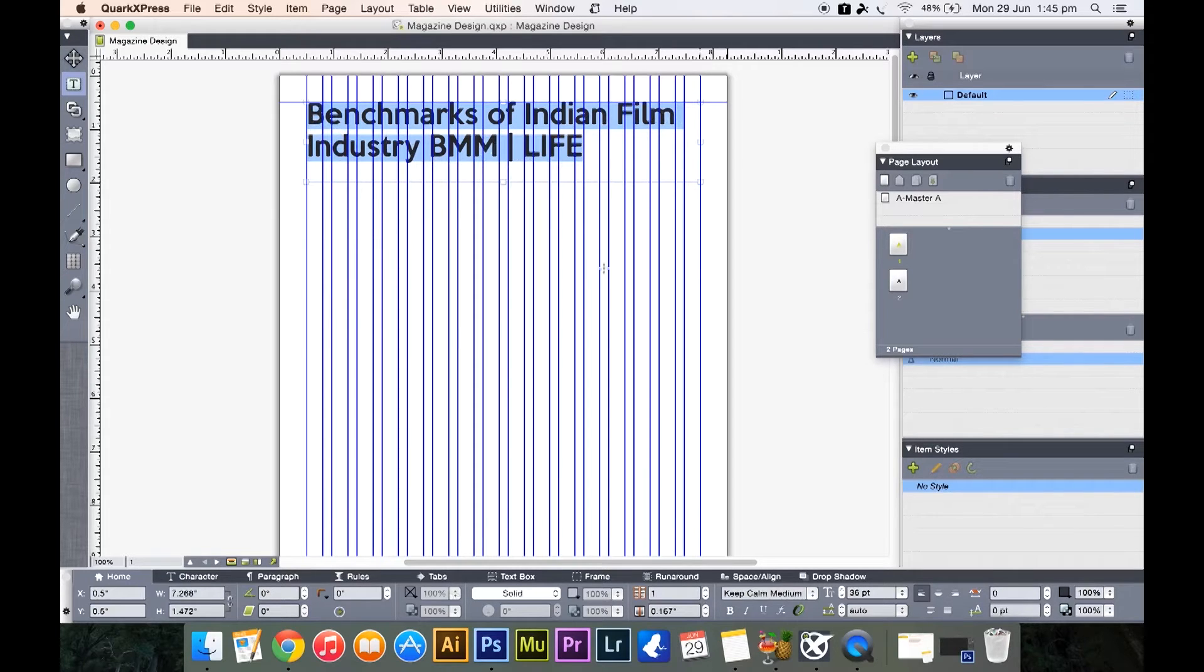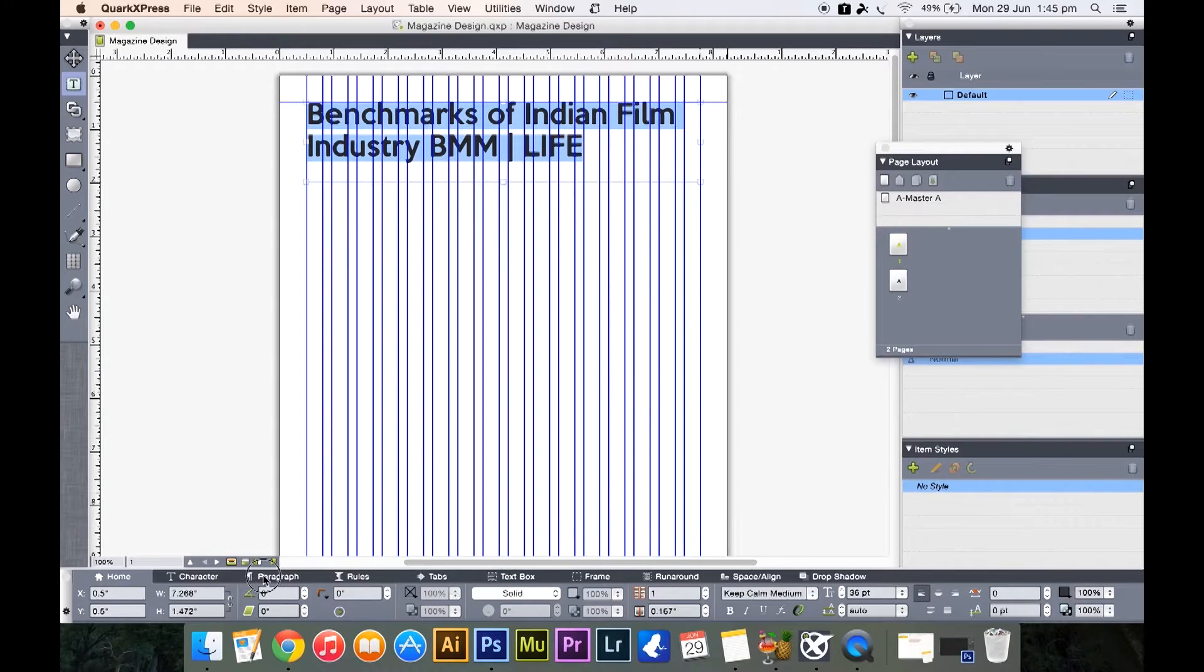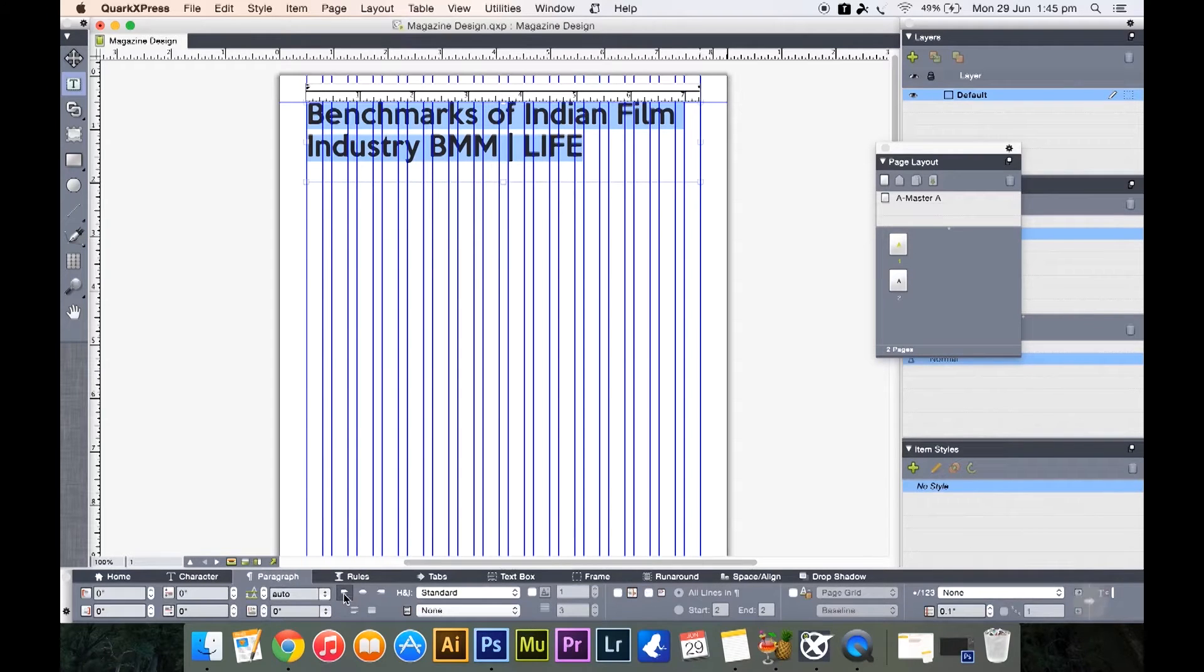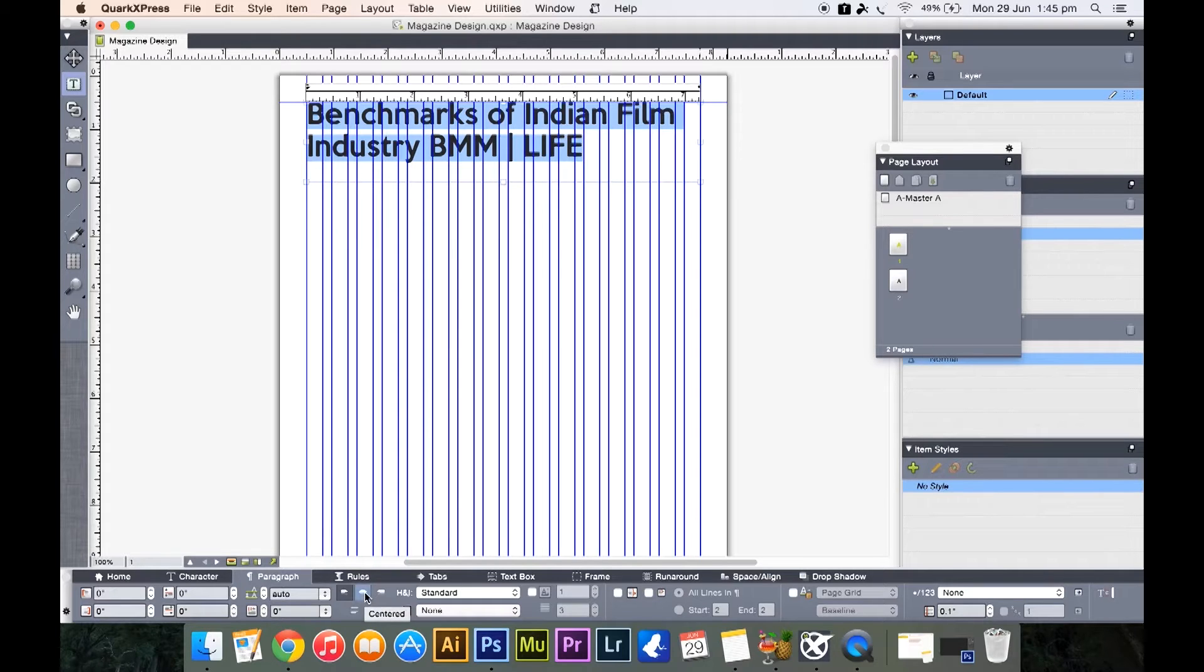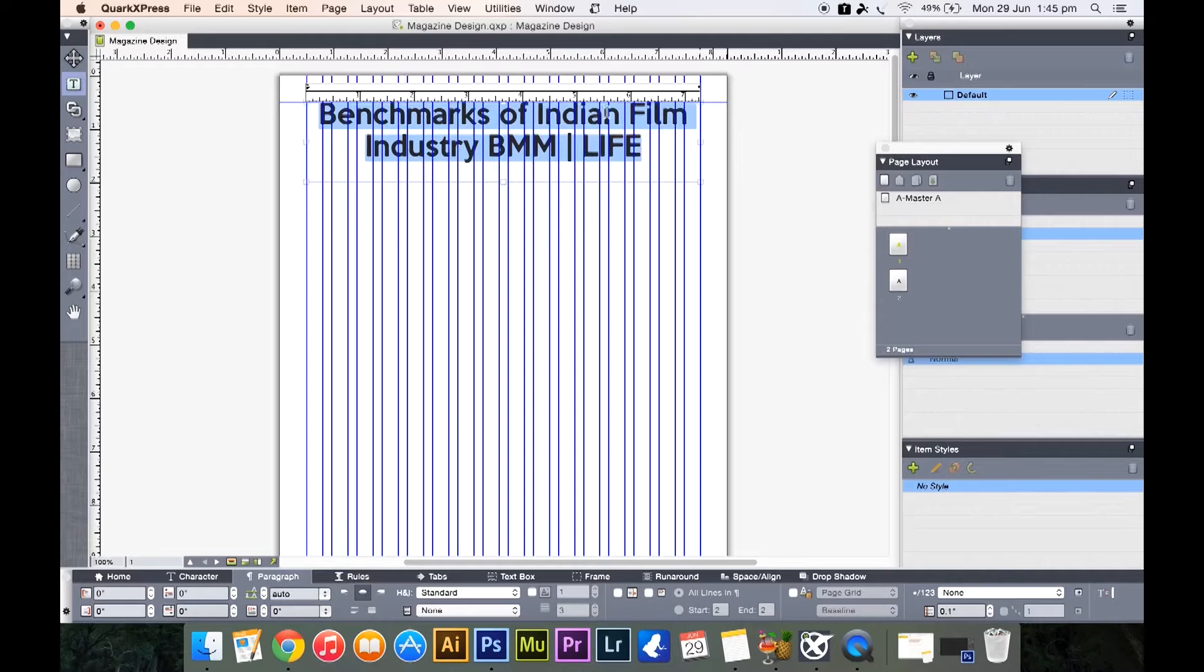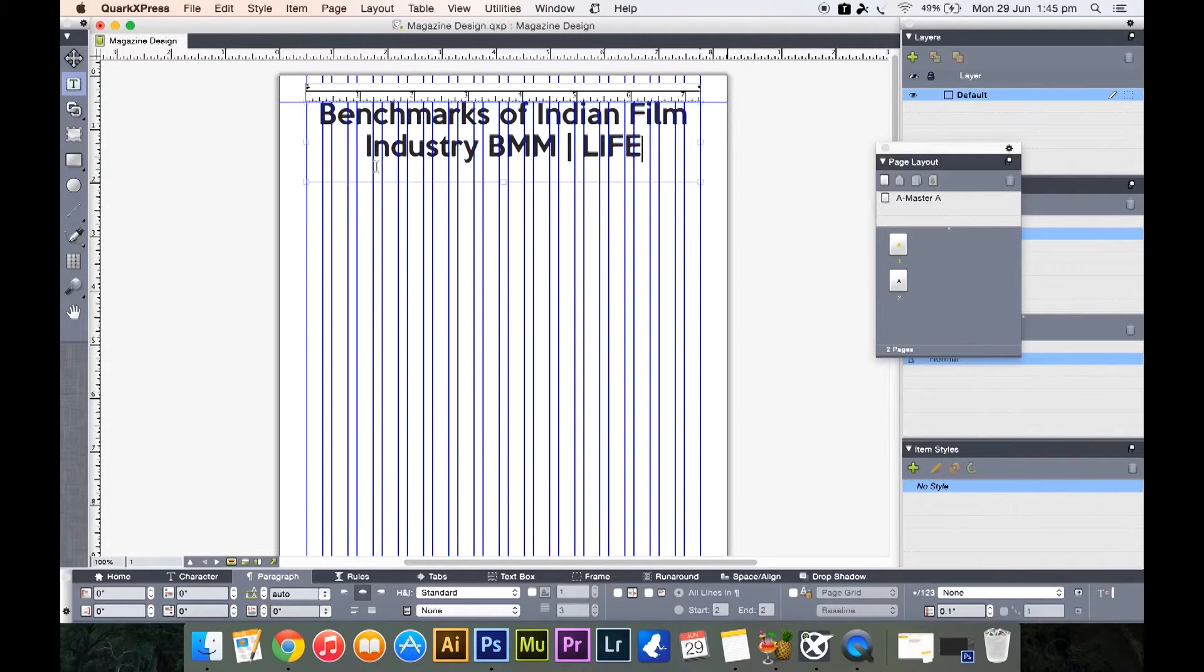So let's select 36 points. Now as you see, the font size has increased. We also see that the alignment is toward the left, so we need to fix that. First we'll go to paragraph and the alignment is over here. So we have left alignment, we need a centered alignment, so we select centered and we get a centered alignment.